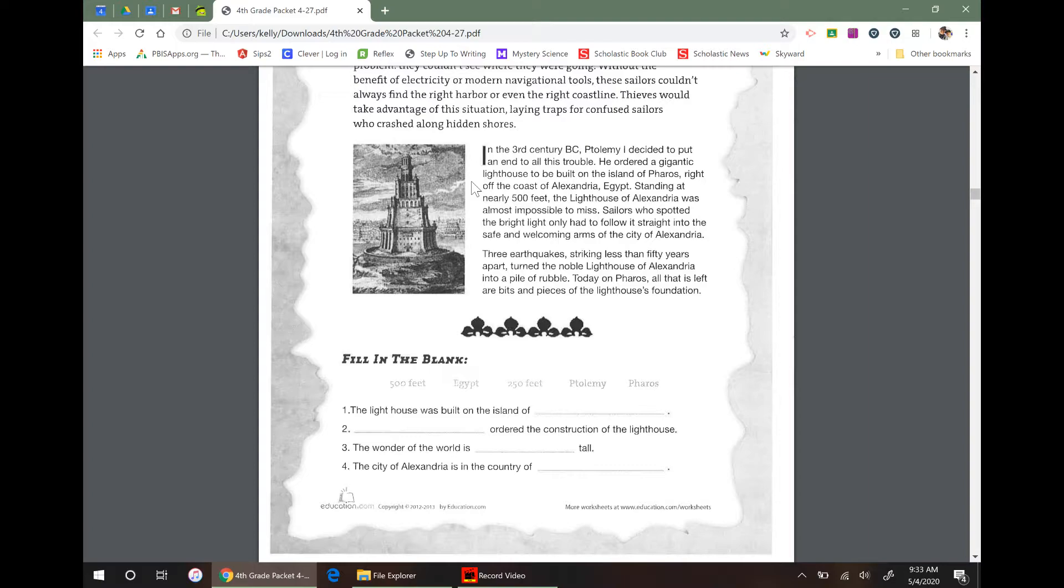Standing at nearly 500 feet, the lighthouse of Alexandria was almost impossible to miss. Sailors who spotted the bright light only had to follow it straight to the safe and welcoming arms of the city of Alexandria. Three earthquakes, striking less than 50 years apart, turned the noble lighthouse of Alexandria into a pile of rubble. Today on Pharos, all that is left are bits and pieces of the lighthouse's foundation.